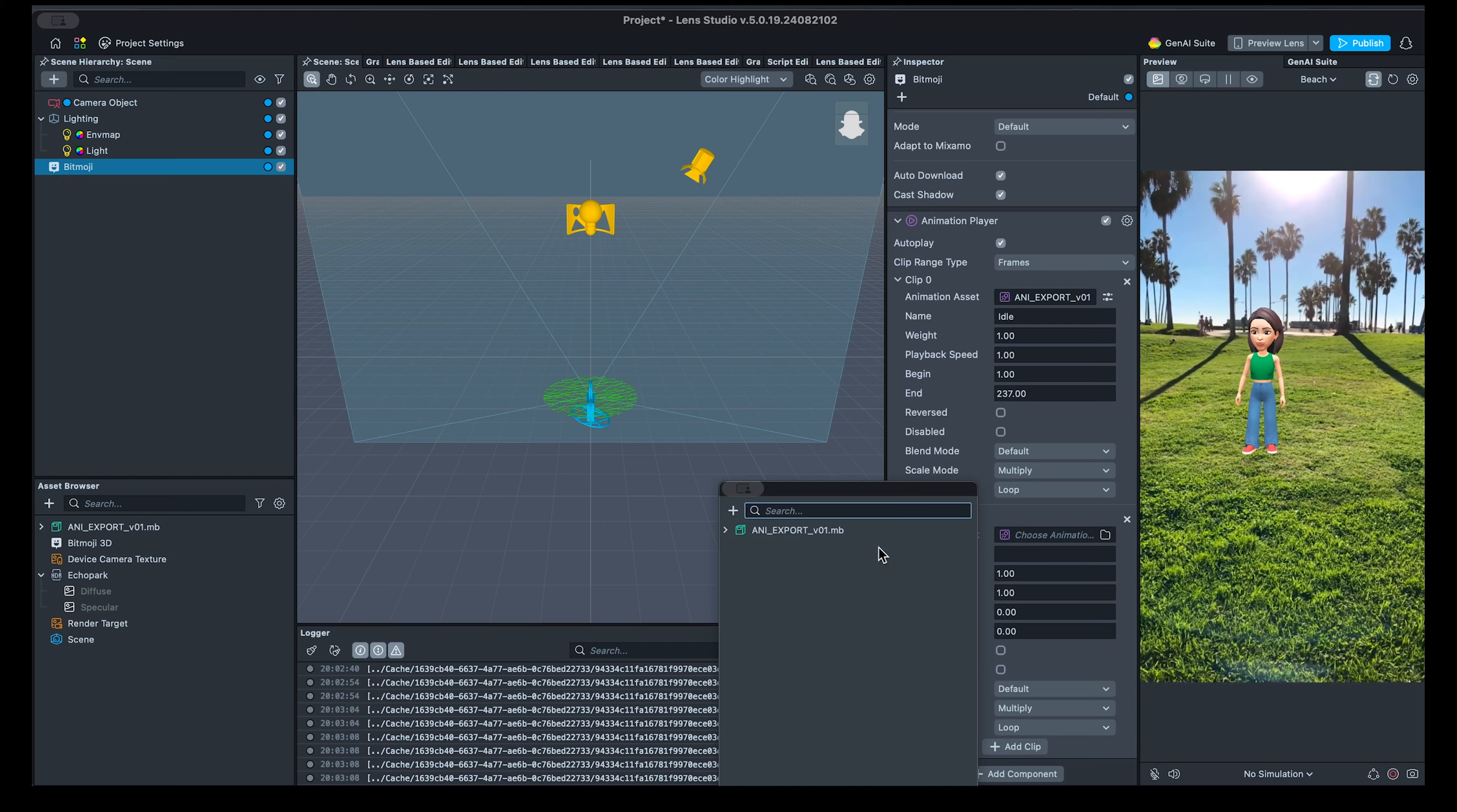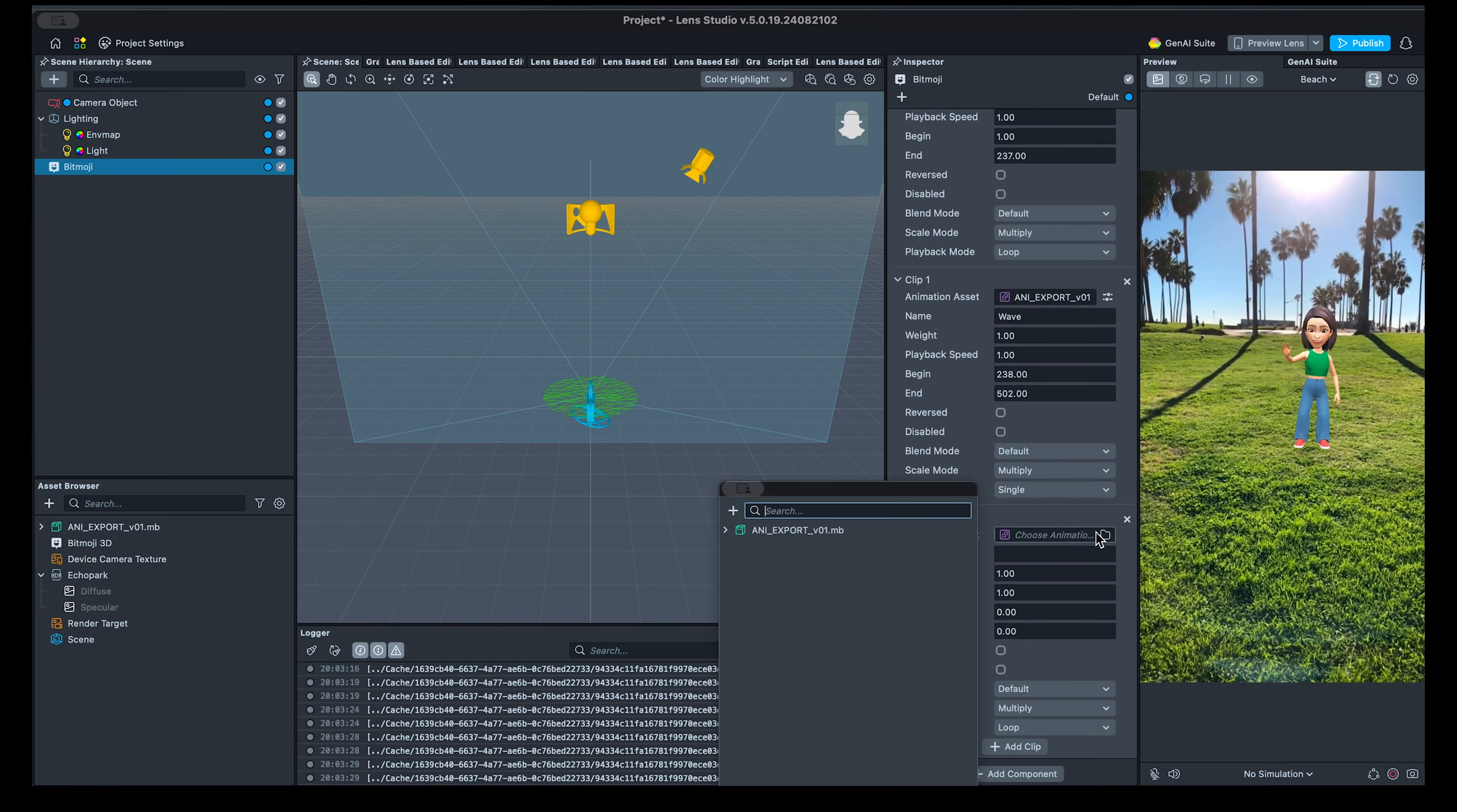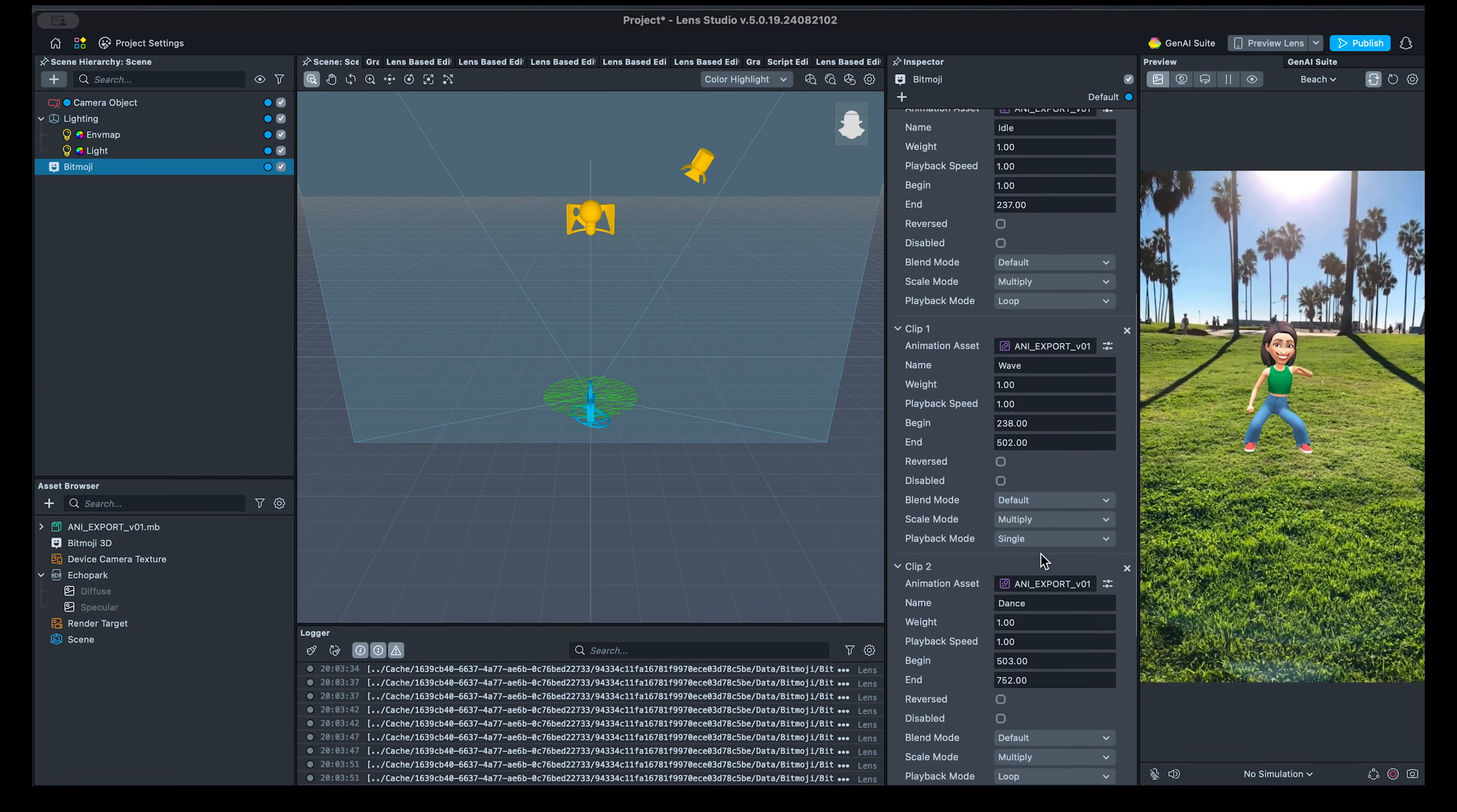As a result, we should have four animations with their names configured accordingly. Idle, Wave, Dance and Stumble. This will ensure we can reference them correctly from our scripts.